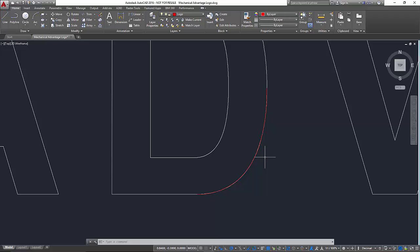So this is one of the methods you can use if you need to convert splines to arcs and don't have things like the Express tools that are installed with AutoCAD. The Express tool is flatten. In the next video we're going to show you how you can use the flatten command to do this process a lot quicker.